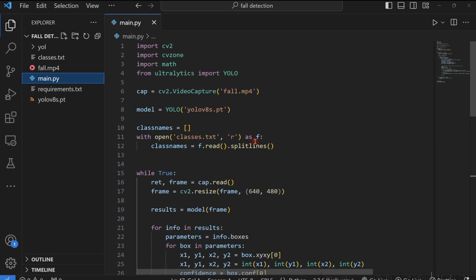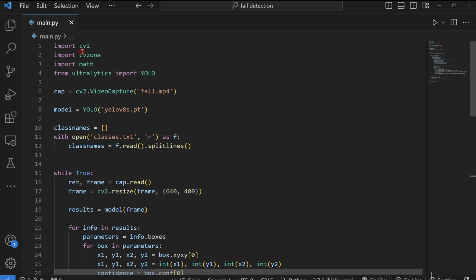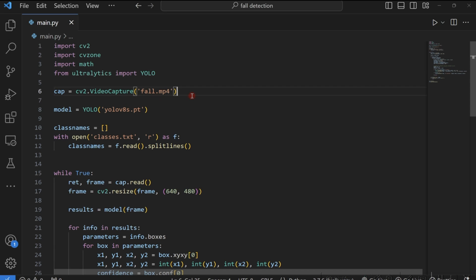So let's go into the code. First things first, we go ahead and import these libraries. Once you install ultralytics, automatically you install cv2. For the math library, when you install Python, it comes with it. Then you need to install cv2 as well. Then after importing these libraries, what we need to do is to read in our video file.